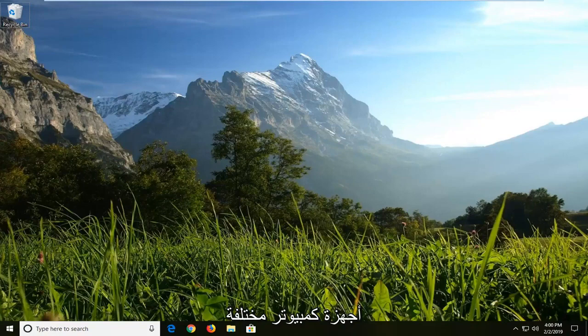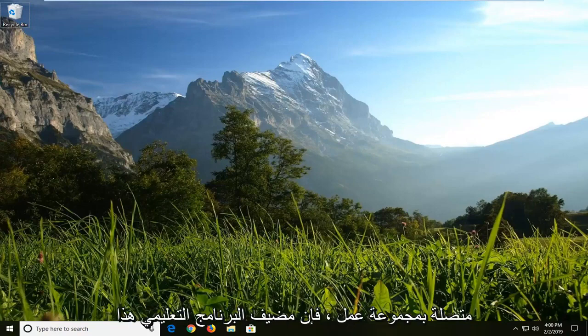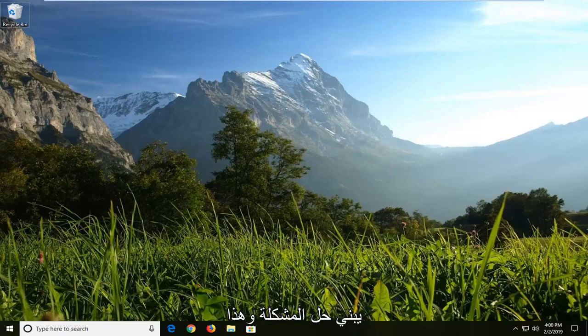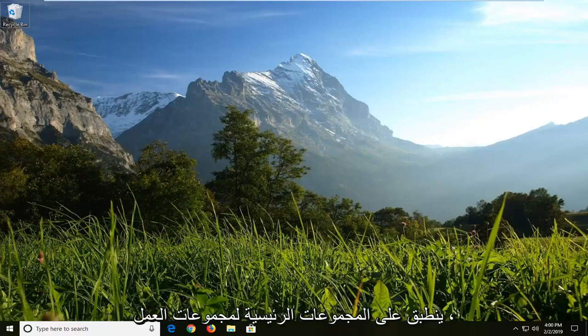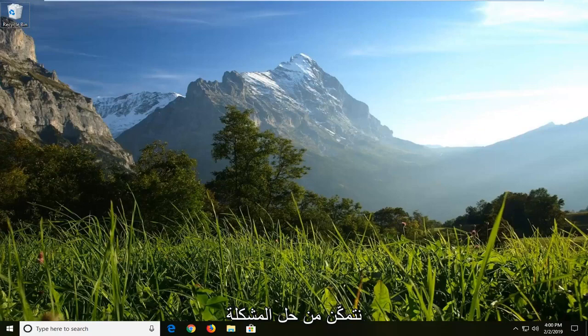So if you're having different computers that are hooked up to a workgroup, this tutorial should hopefully be able to resolve the problem. And this would apply across workgroups, homegroups, whatnot. So we're going to hopefully be able to address the problem without too much of a hassle here.